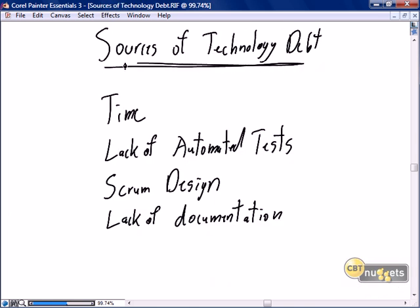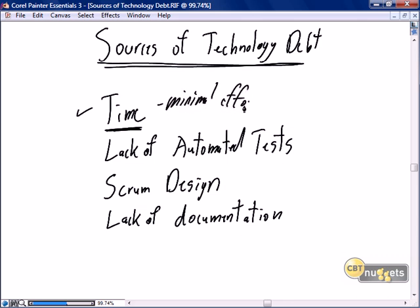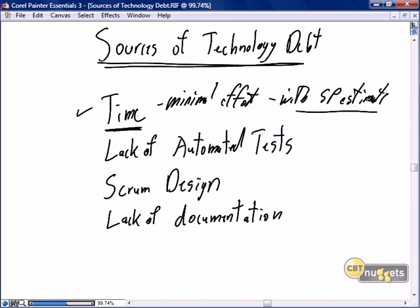Recognizing that technology debt is inevitable and necessary, we need to be aware of what causes it so we can recognize and take action to improve it. The main reason we get technology debt is time — the minimal effort required to get the story done within the story point estimate. We need to strive to complete the story within the estimate, and as a result we may write less than optimal code.